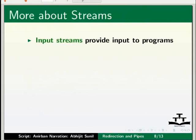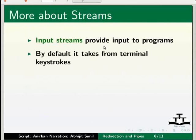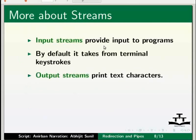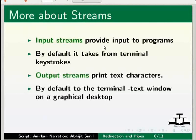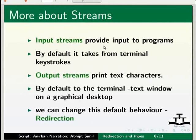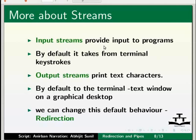Input streams provide input to programs. By default, it takes from terminal keystrokes. Output streams print text characters by default to the terminal. The terminal originally was an ASCII typewriter or display terminal, but is now more often a text window on a graphical desktop. We have seen that the three streams are connected to some files by default. But in Linux, we can change this default behavior. We can connect these three streams to other files. This process is called redirection. Now let us see how redirection is done in the three streams.